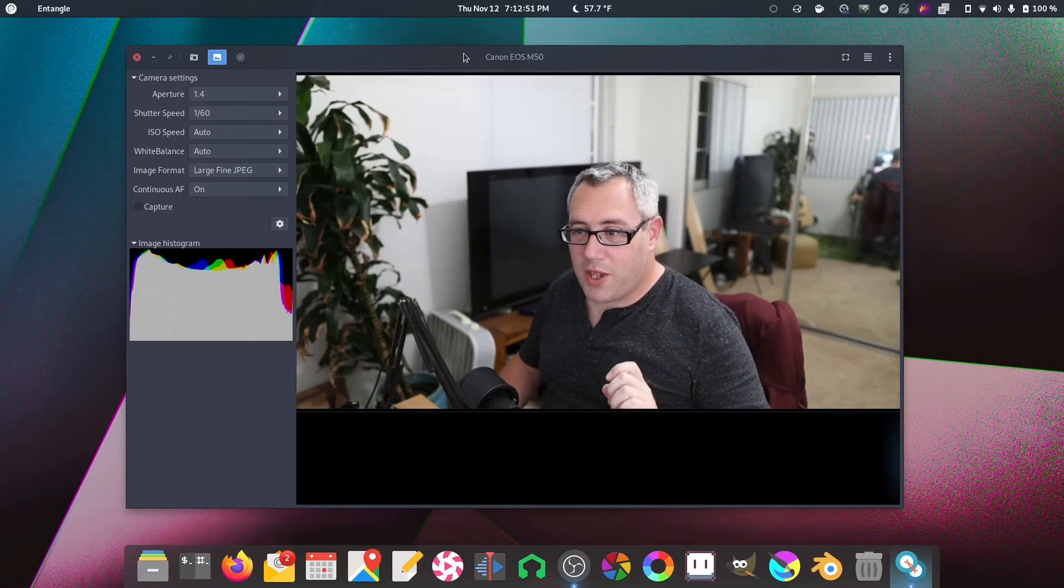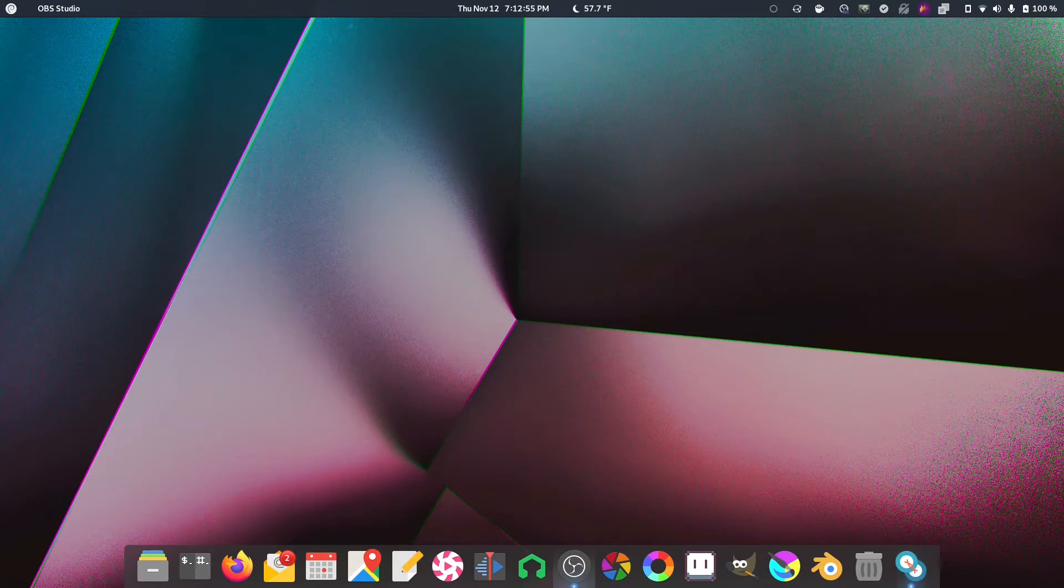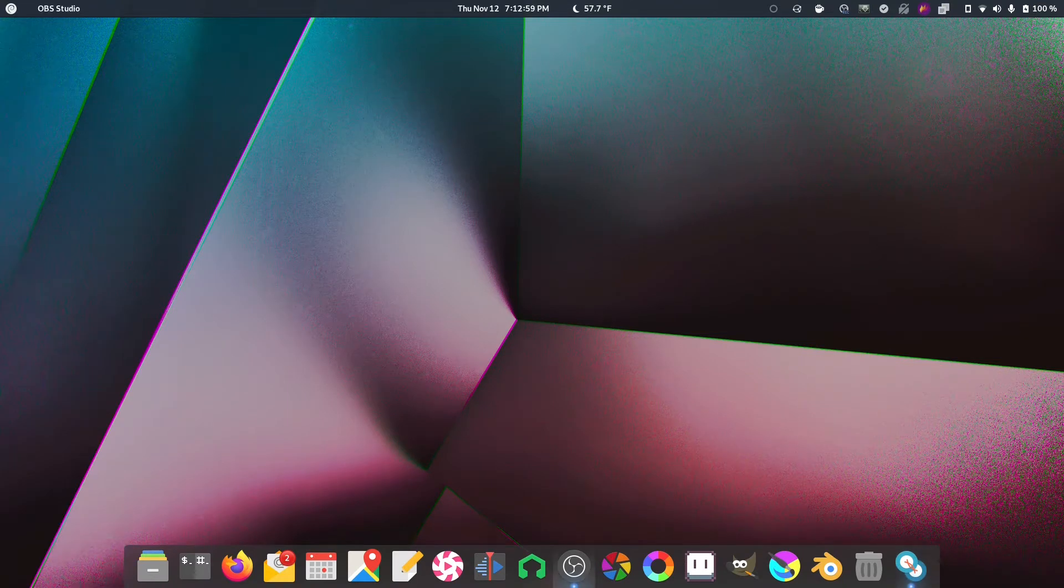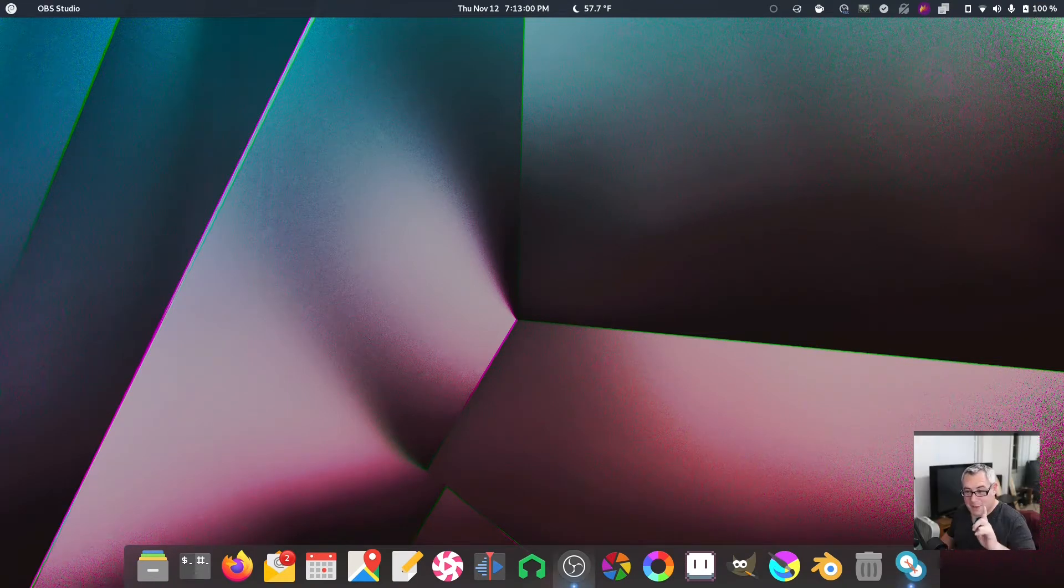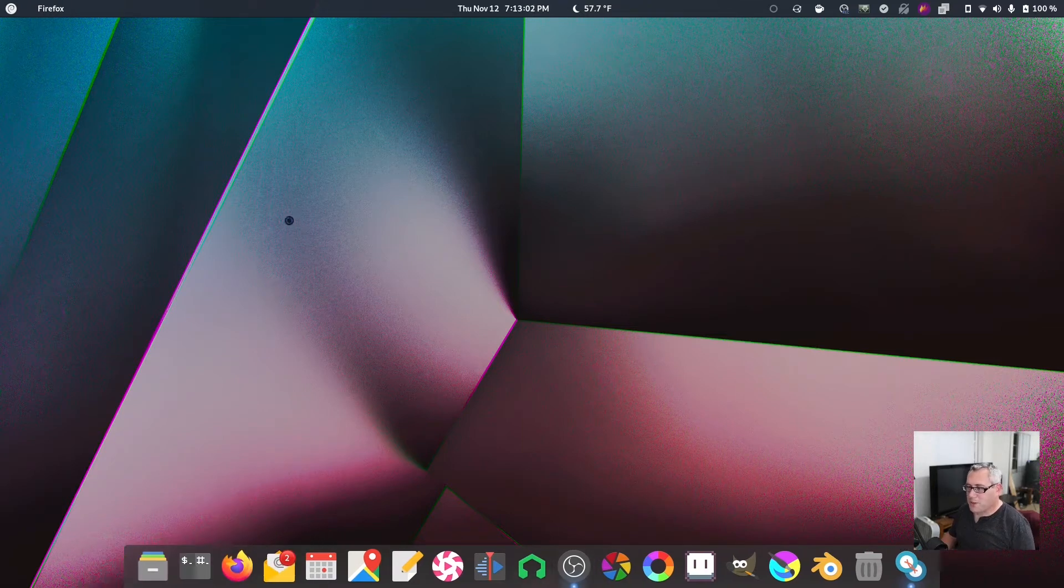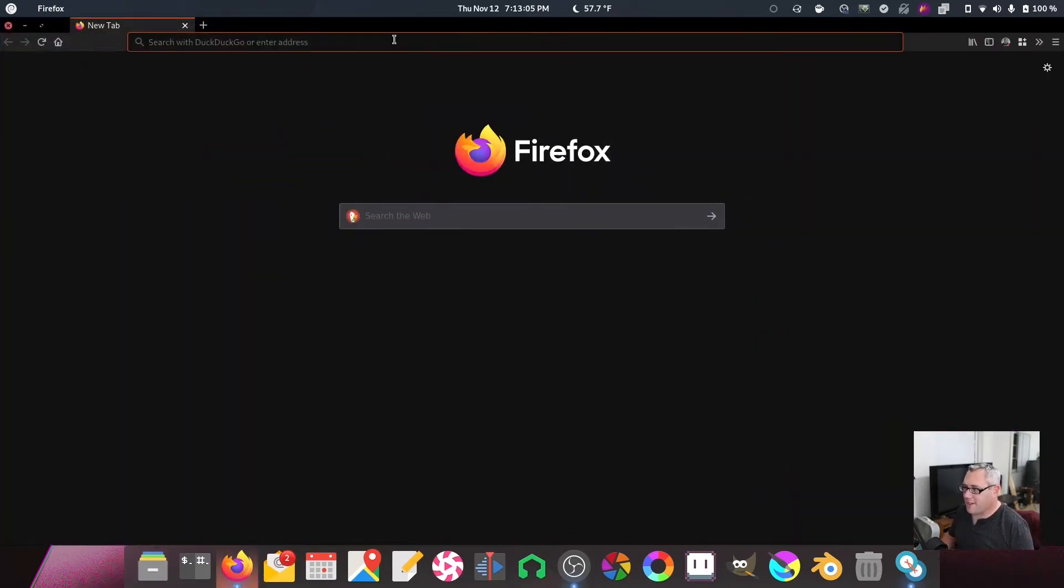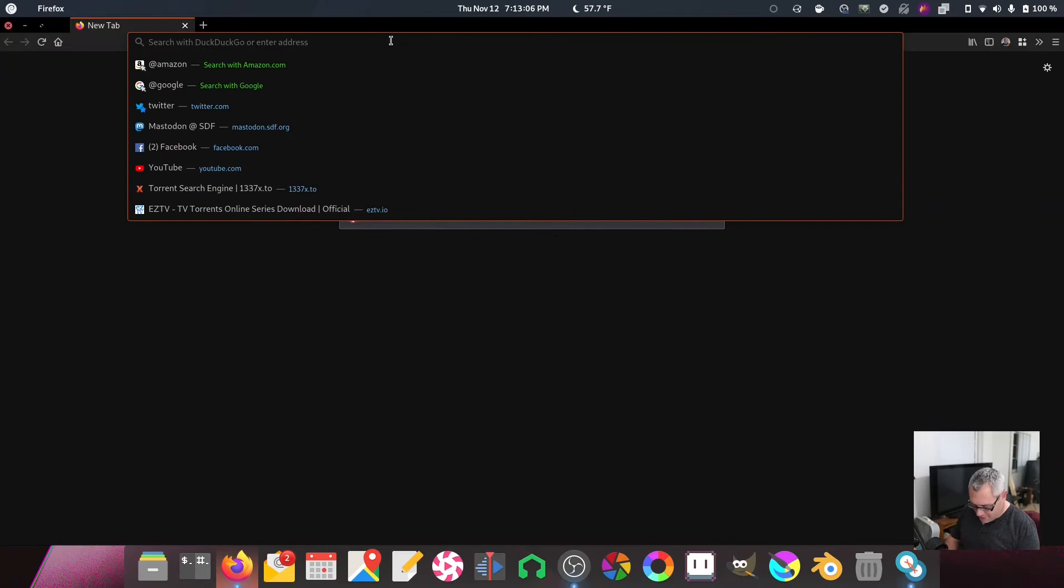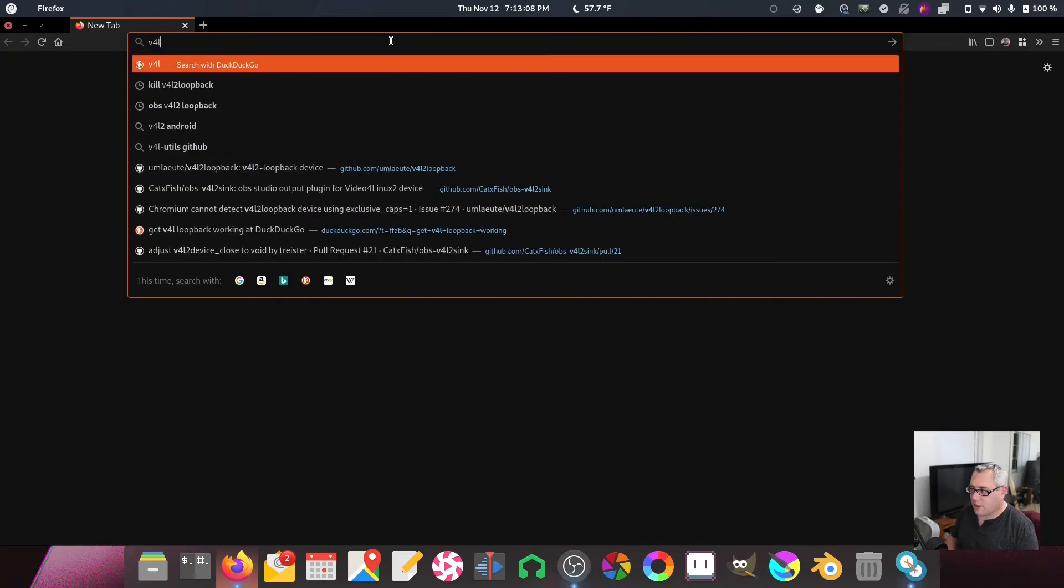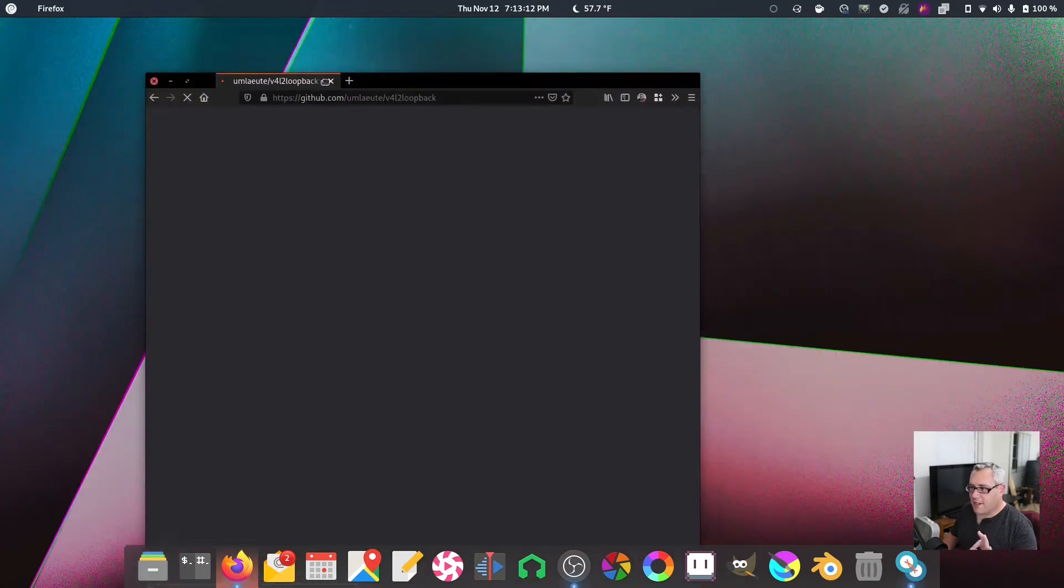If you pair this with, what's the name of that plugin? Let me make this full screen, minimize, and turn my little face back on. If you pair this with the Video for Linux loopback, let's see, V4L, there we go. Video for Linux loopback.